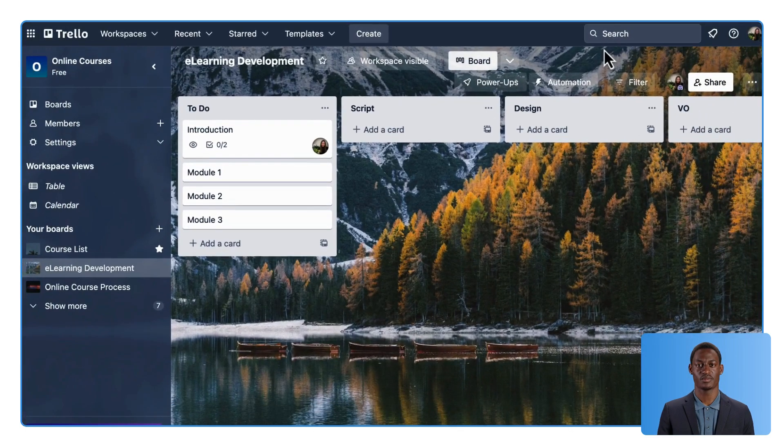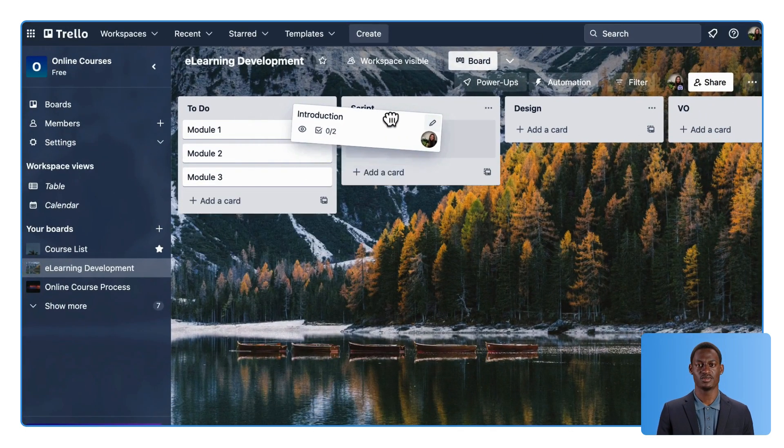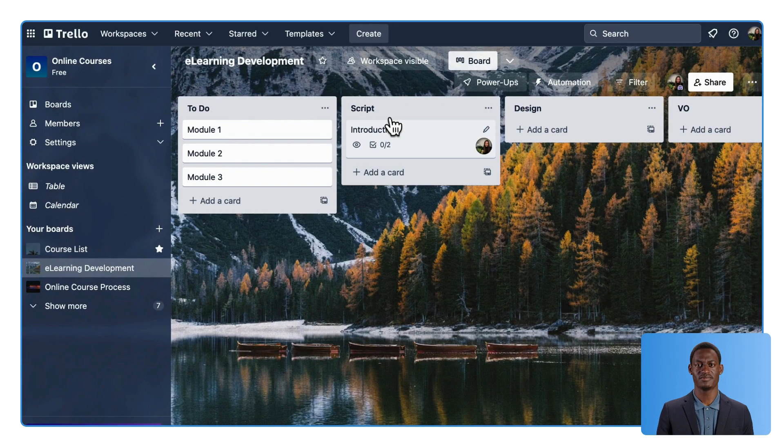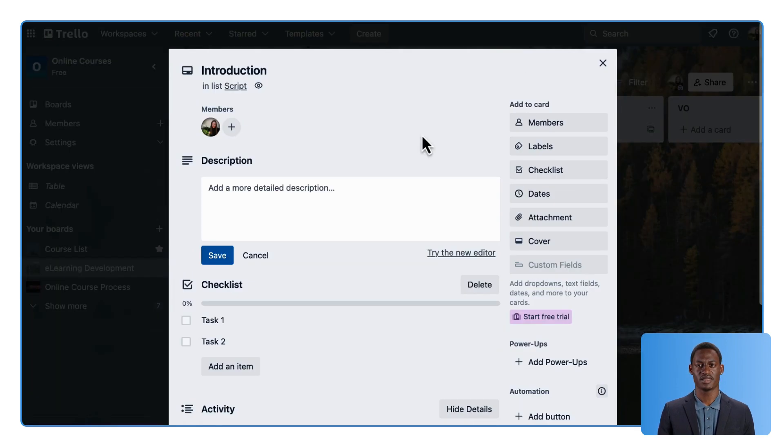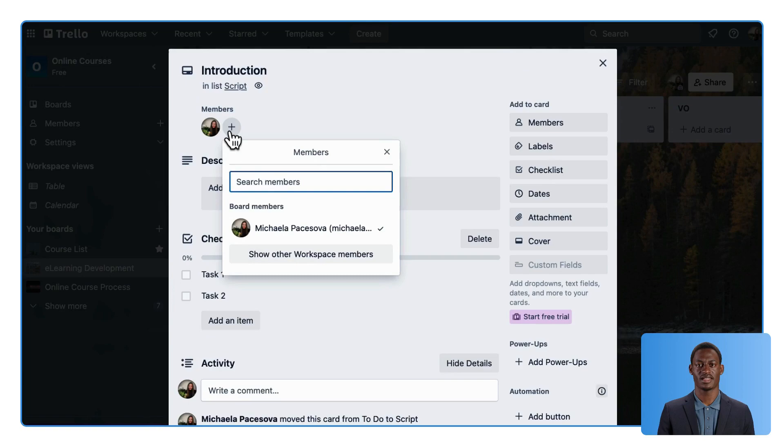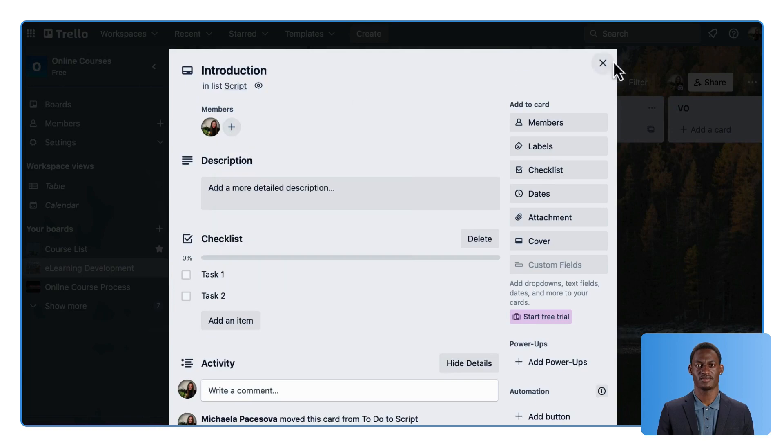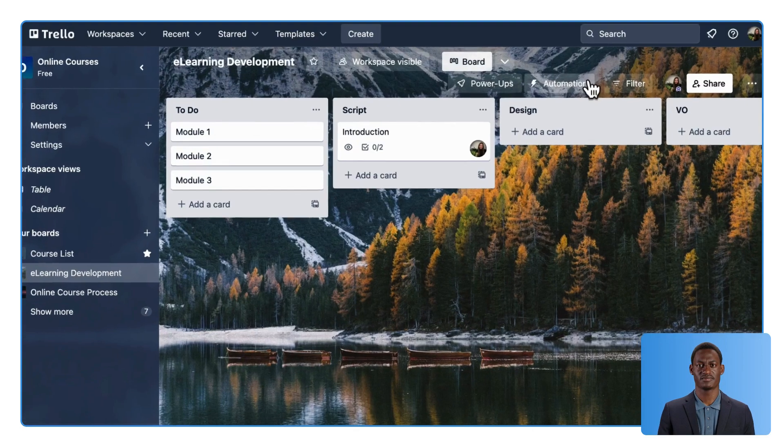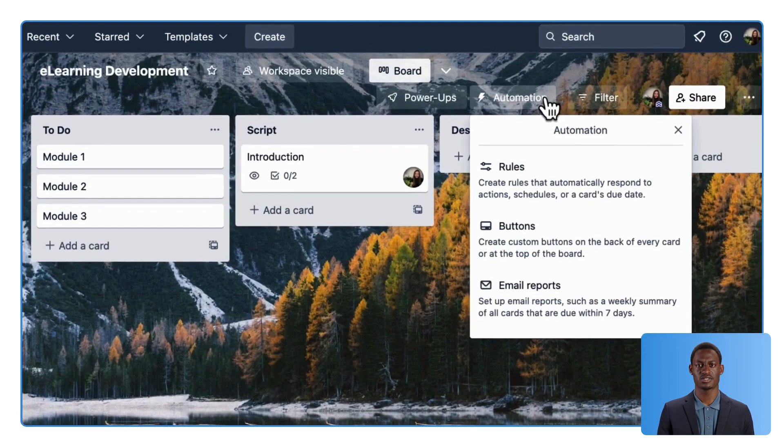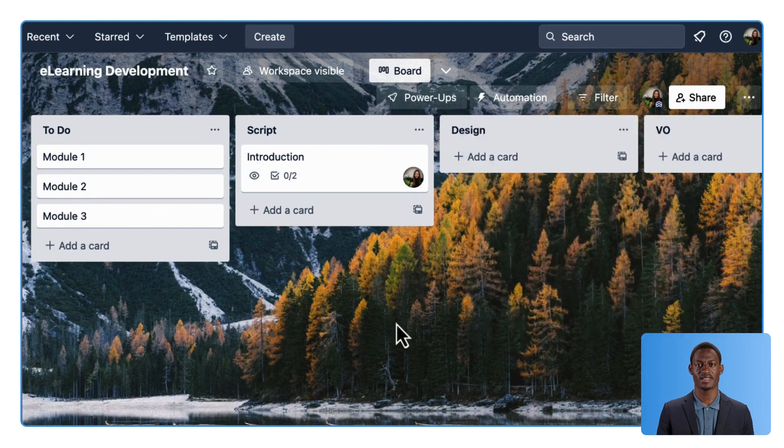As tasks are completed, move the cards from one list to the next one. You can reassign the task to another team member or set up rules that do this step automatically.